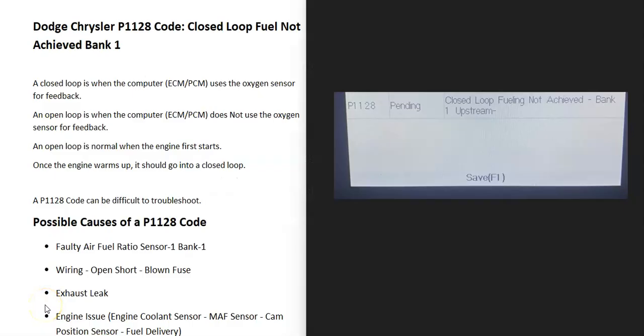Today I'm talking about a Dodge or a Chrysler with the P1128 code — what it is and how you go about fixing it. So what is a P1128 code? It's a closed loop fuel not achieved bank one.